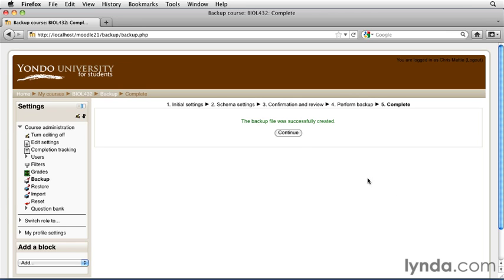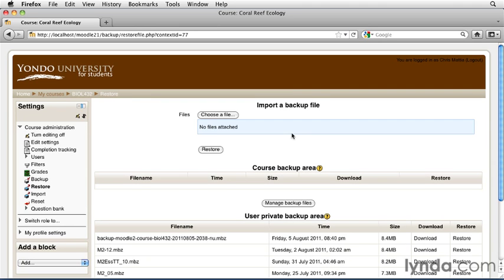When the backup has been completed, you're given a page that lets you know that, and you can click the Continue button. Once you've continued, you're able to see all of the backups that you've created.